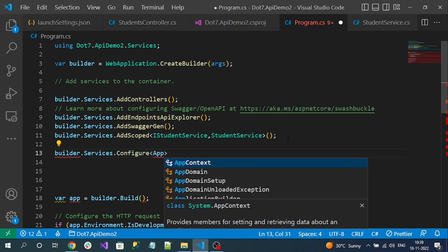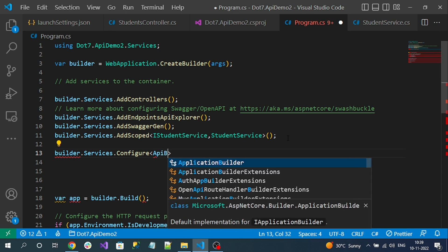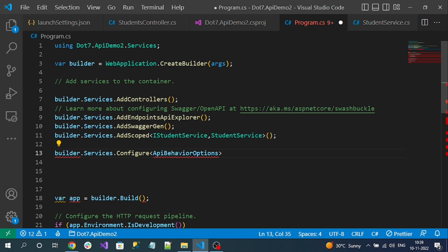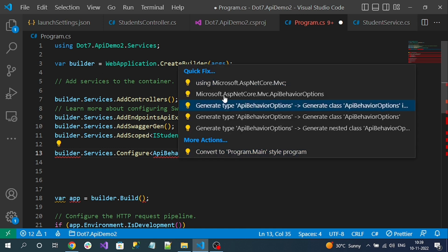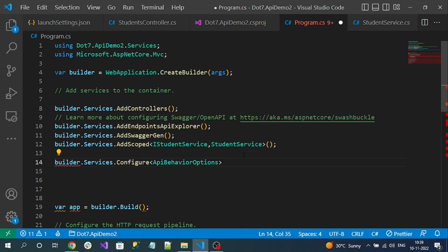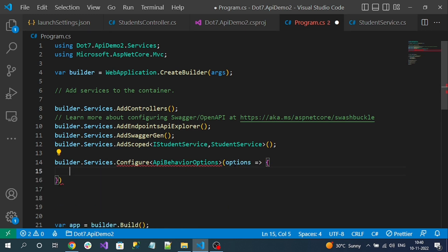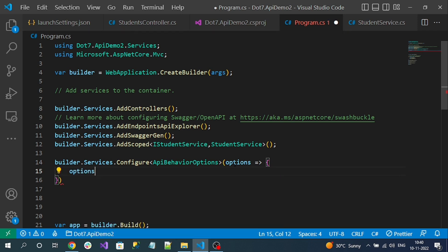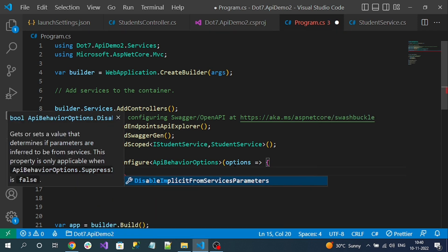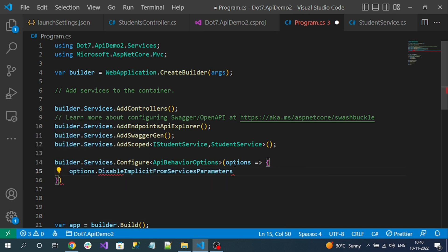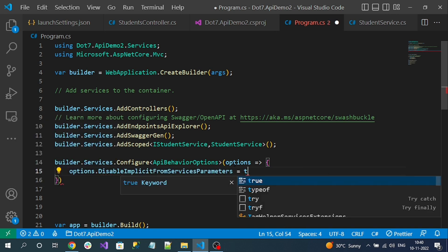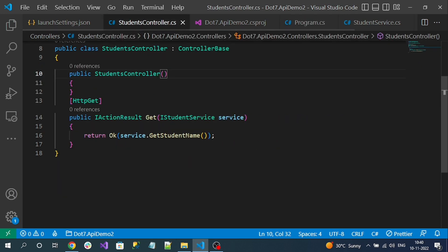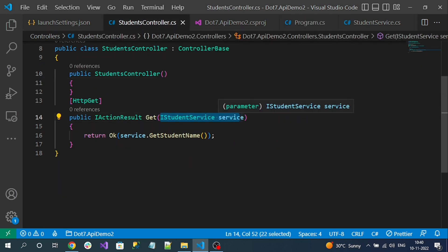Here we have to disable the default DI injection. Services.Configure ApiBehaviorOptions - that loads from the MVC, asp.net core mvc - and here in this options, we can specify options.DisableImplicitFromServicesParameters. We have to make it true. Now I am explicitly disabling this service injection support if there is no form attribute.